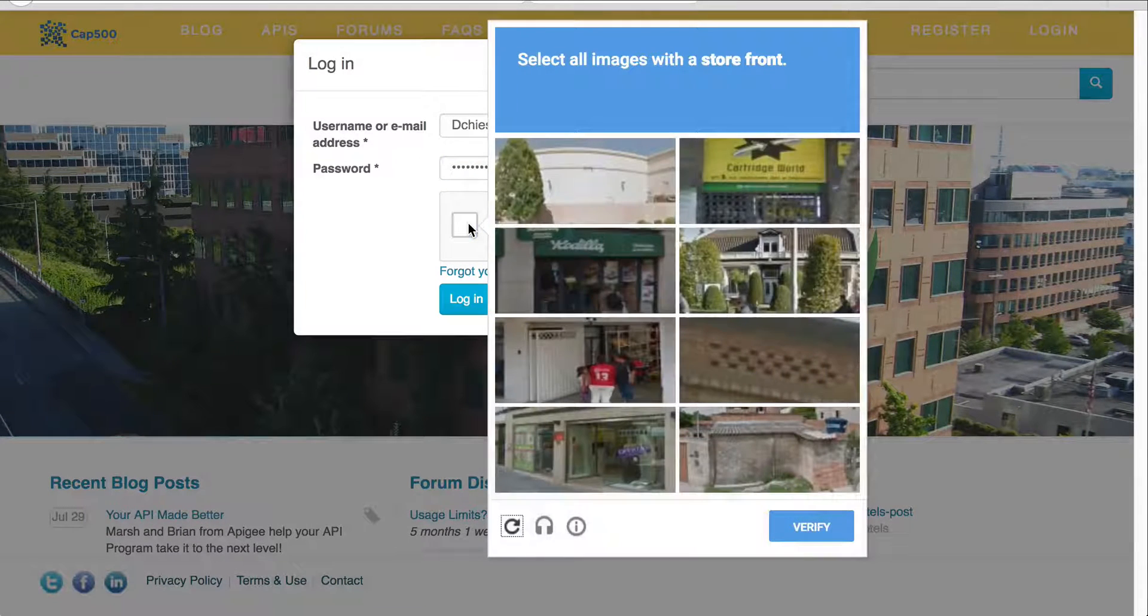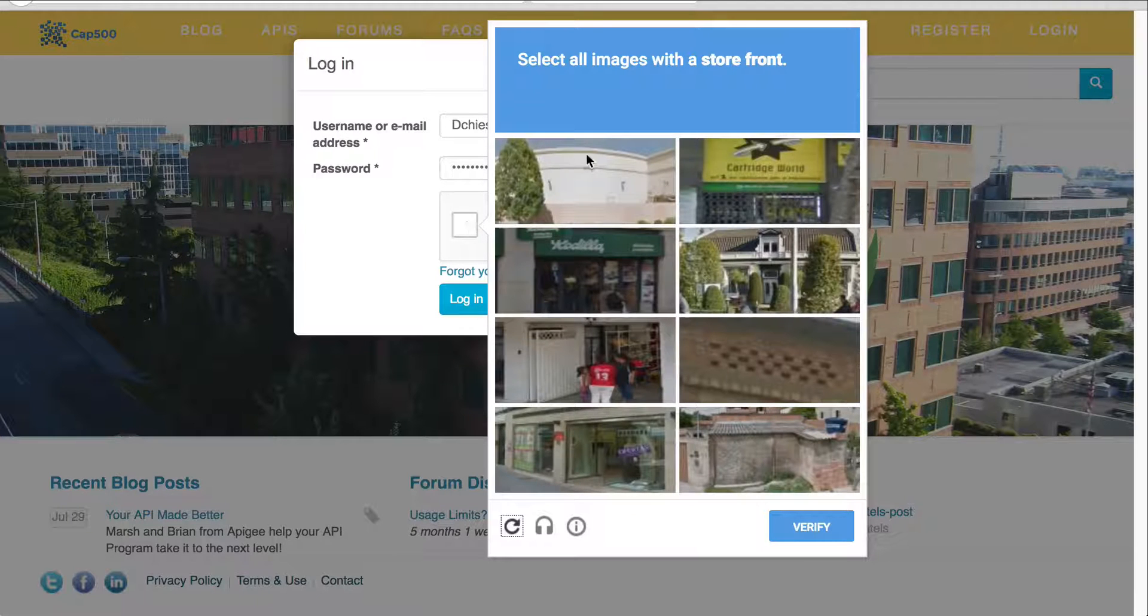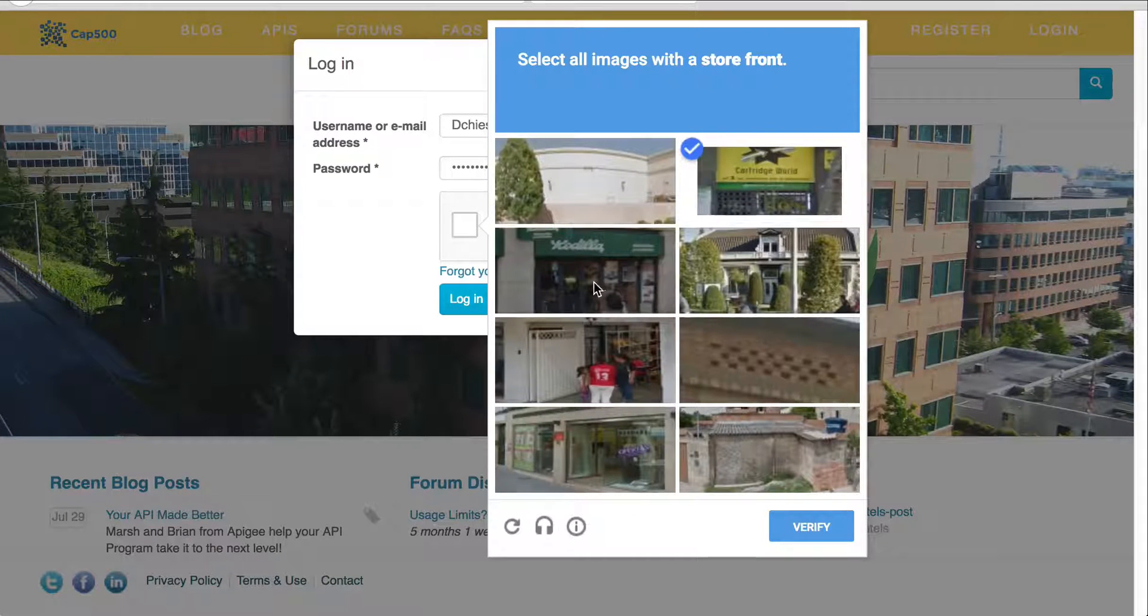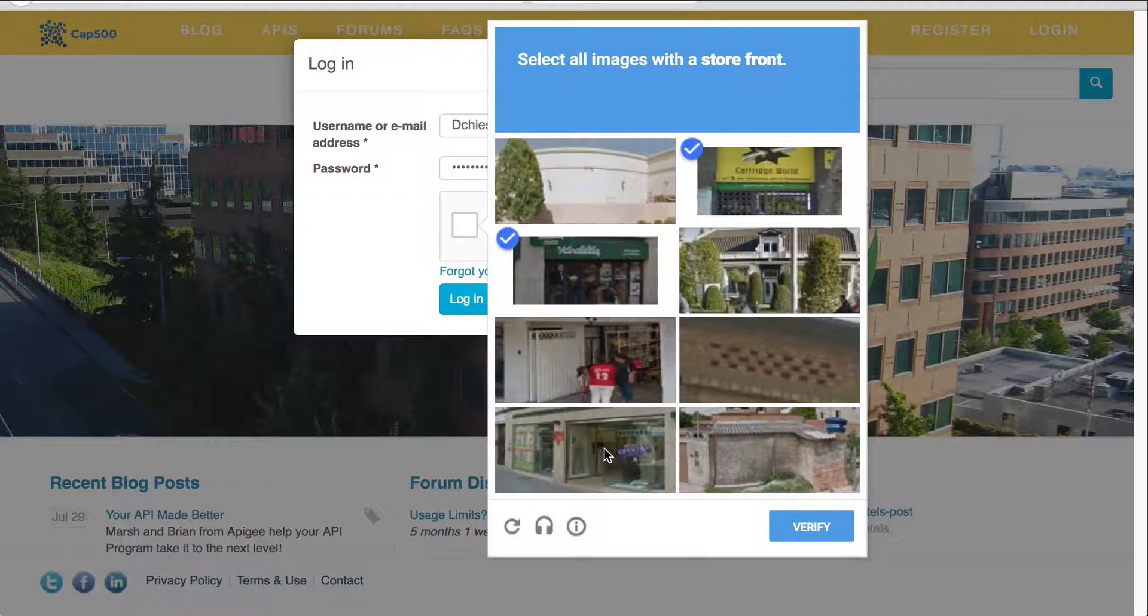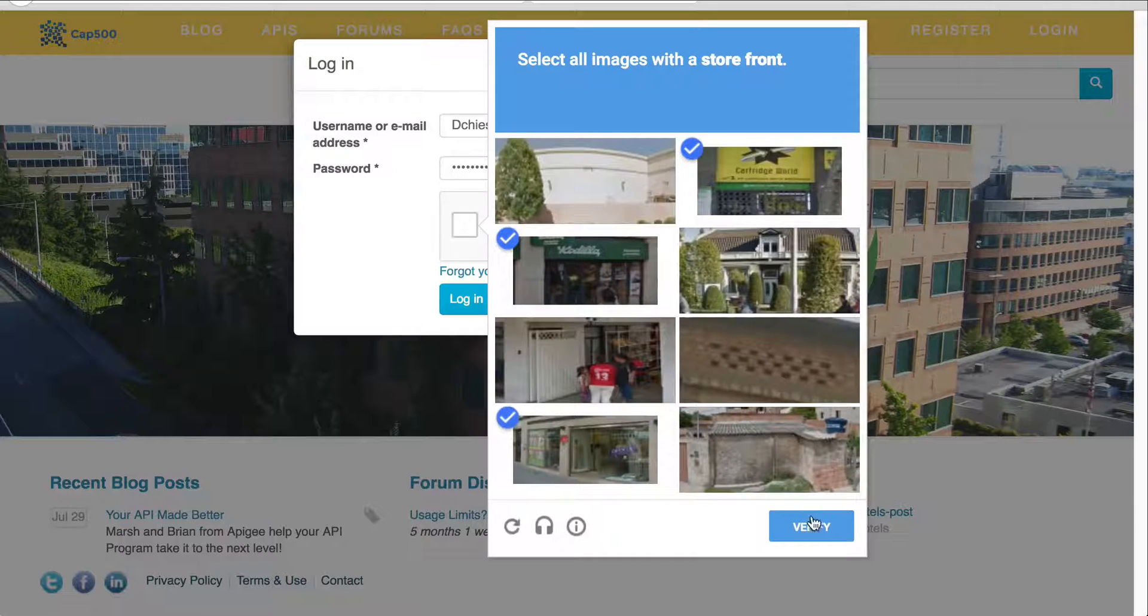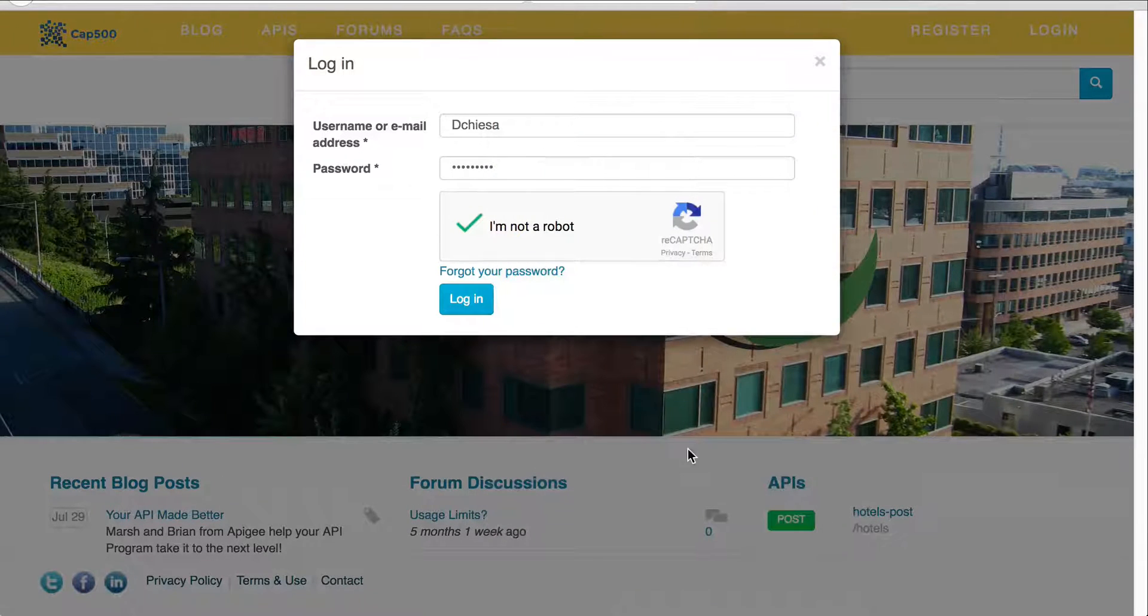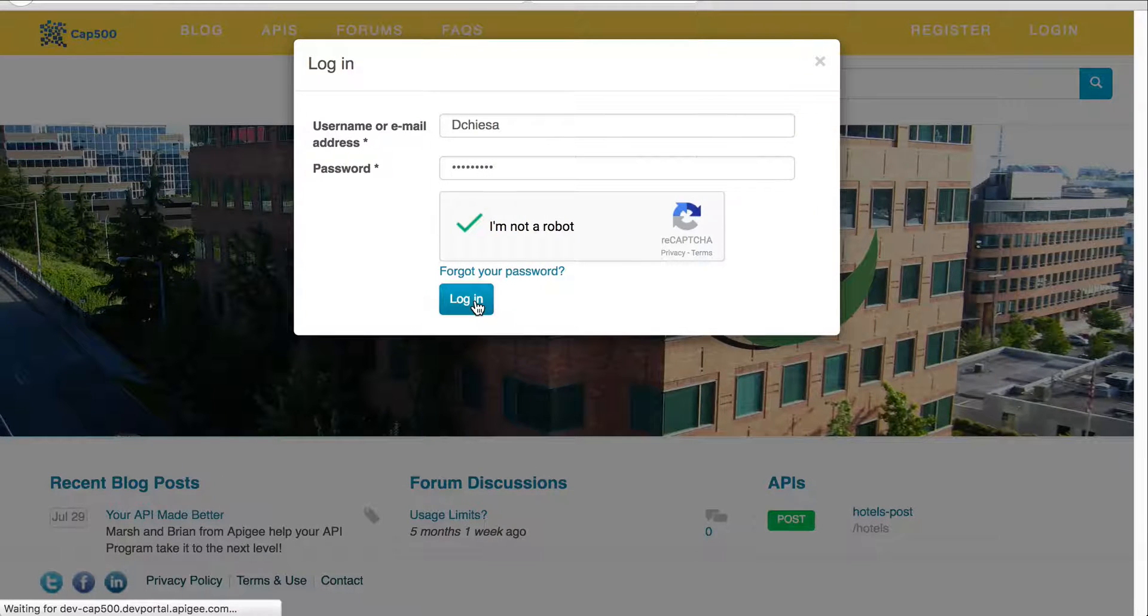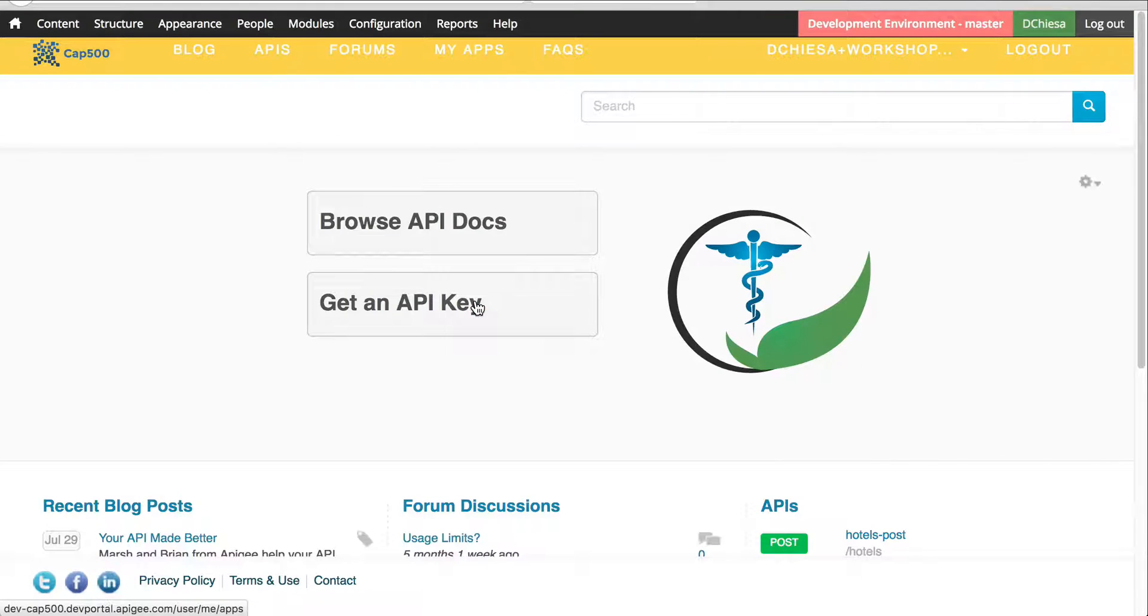So I'm going to log into my Drupal Dev Portal and I have enabled reCAPTCHA. So I got to do the picture test. I am actually a human.